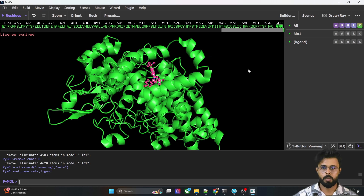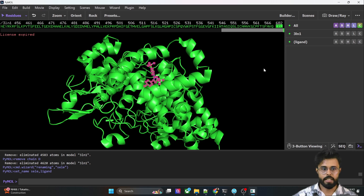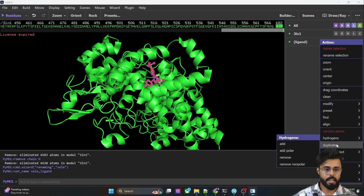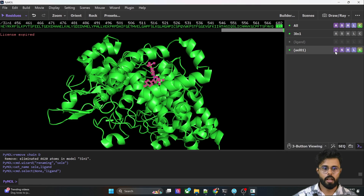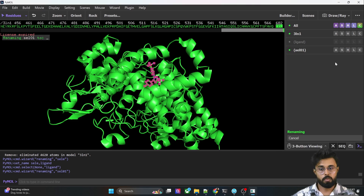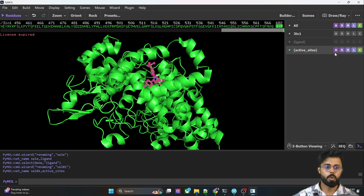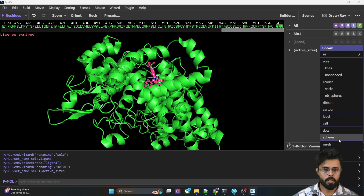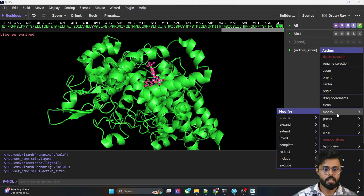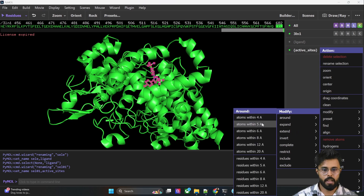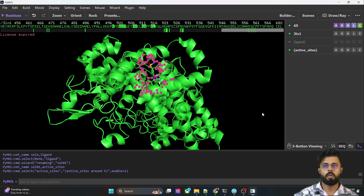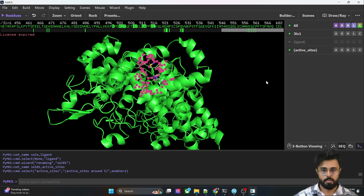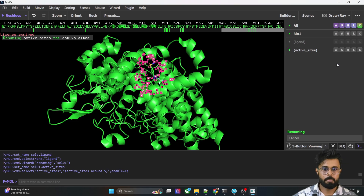We are going to find the amino acids around 5 Ångströms from the ligand. We can duplicate this tab and change the name to 'active sites'. In the action option, go to Modify, then Around, and select 'atoms within 5 Ångströms'. You can see it has already selected the amino acid residues around the ligand within 5 Ångströms.